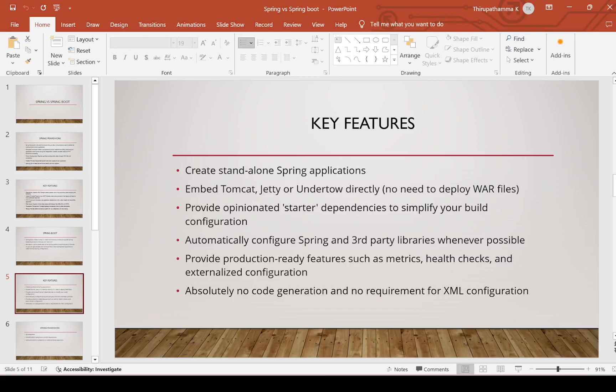Production-ready features are provided automatically when using Spring Boot — no need to provide any features externally. Spring Boot provides all required features automatically, and absolutely no code generation or XML configuration is required. Very less configuration is needed.